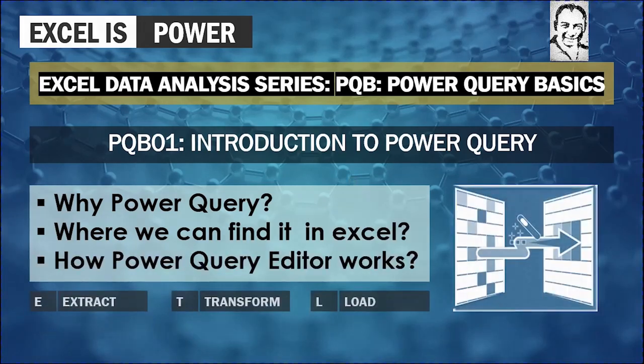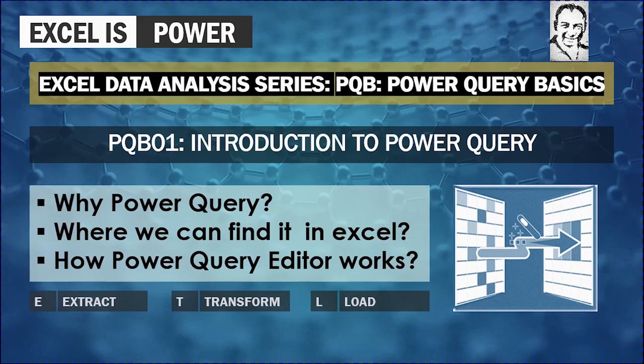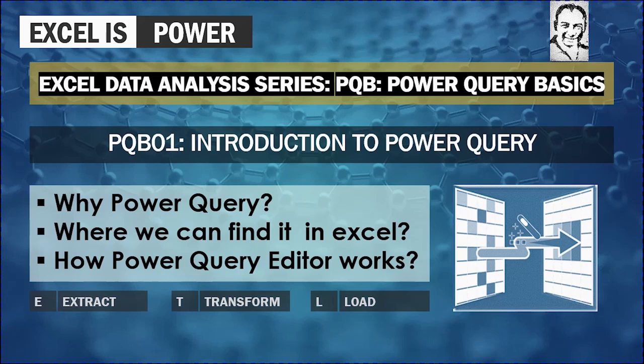Welcome to a new video from Excel Data Analysis Series PQB Power Query Basics. This video PQB01 Introduction to Power Query. In this video we are going to try to answer these three questions: Why Power Query, where we can find it in Excel, and how Power Query Editor works.